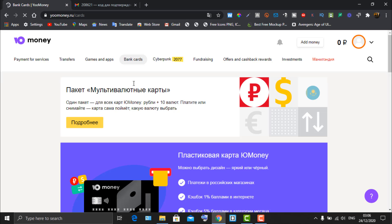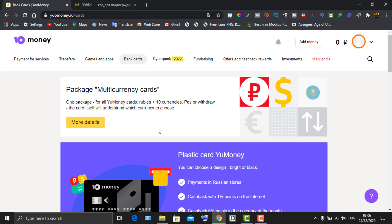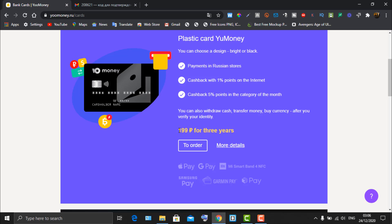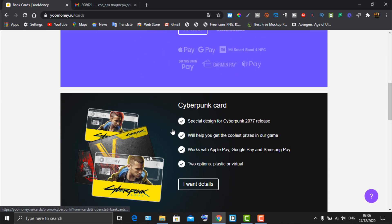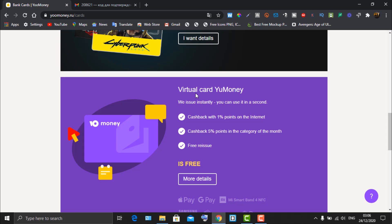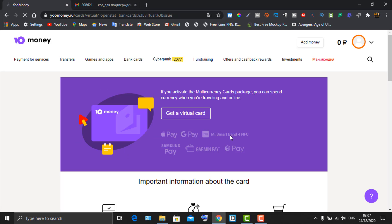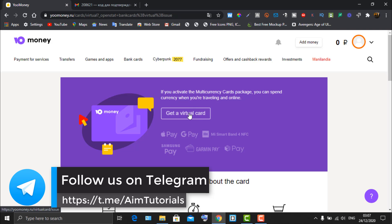The page is in Russian so wait for it to translate. You'll see various card options: plastic card, payment card, cash back at one percent, cash back at five percent, and others at around $1.99. The card type we are looking for is 'Card YooMoney' — note that reissue is free and the card is available for a year. Click on 'More Details.'